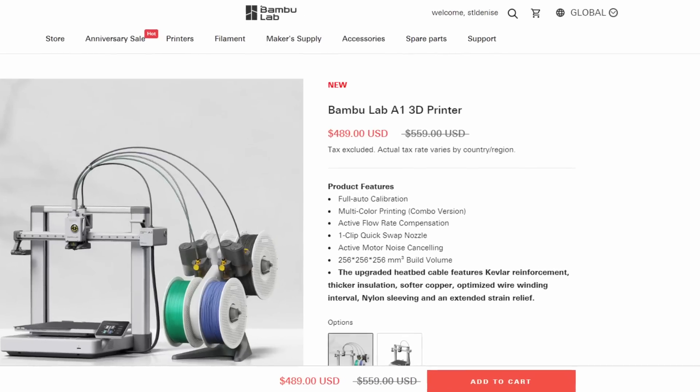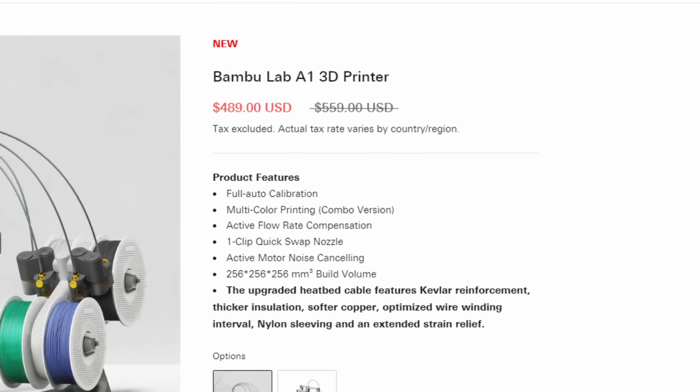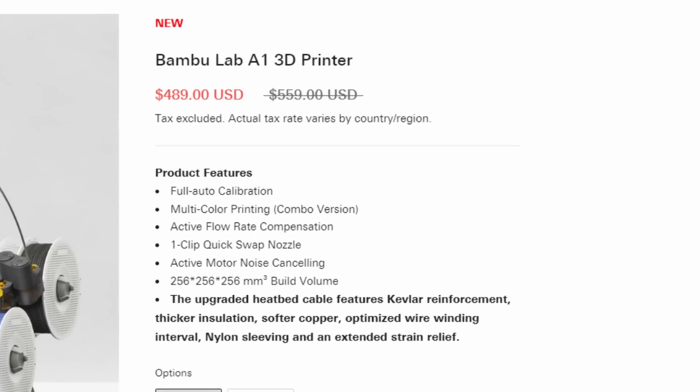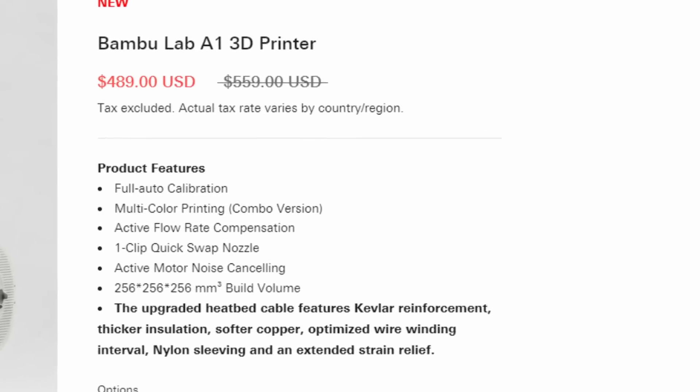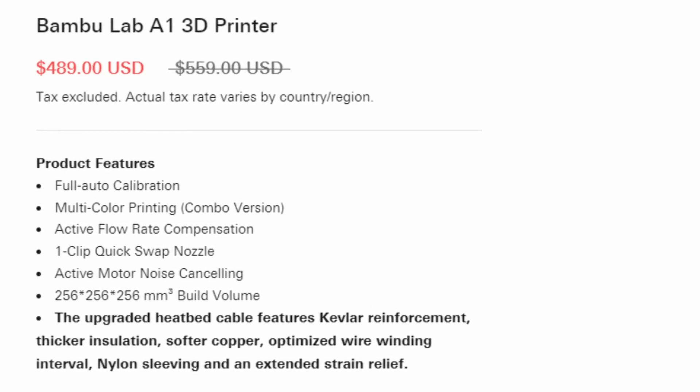The Bamboo Lab A1 Combo with that 4-color AMS light retails for $559, and it's also on sale for $489, so just a tad more.